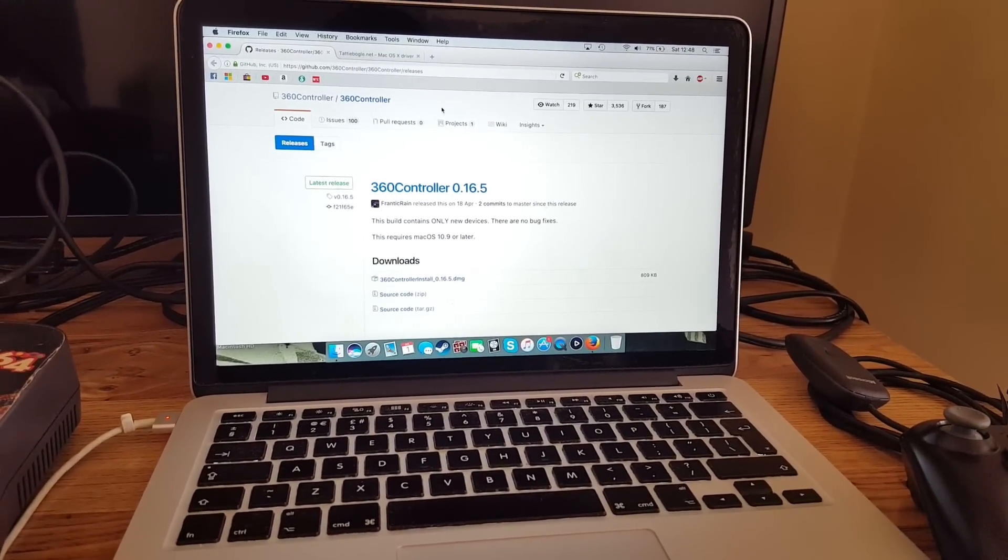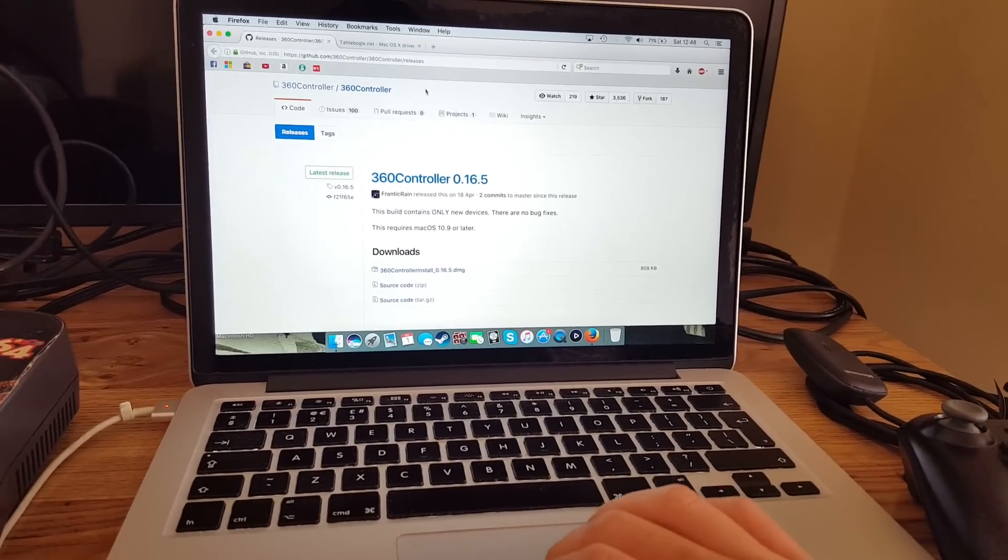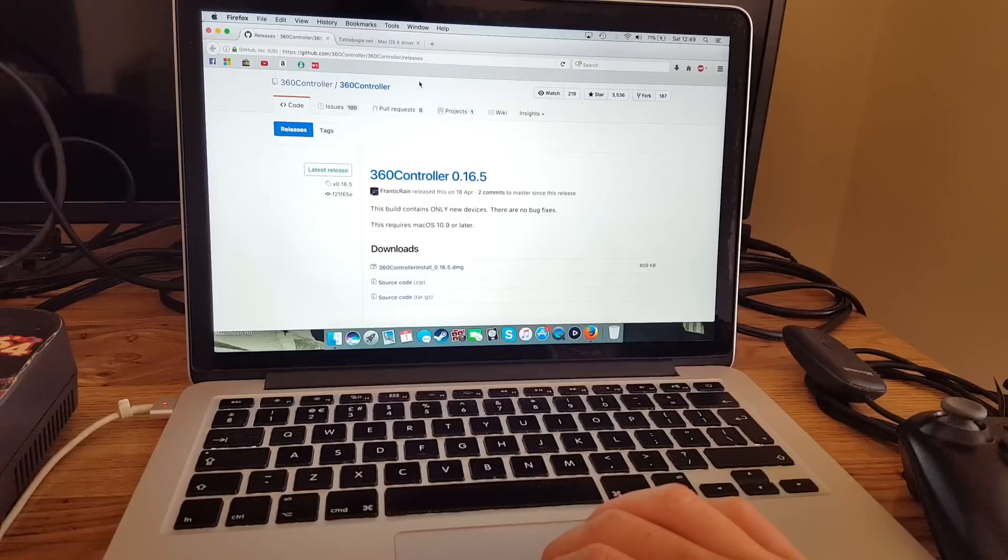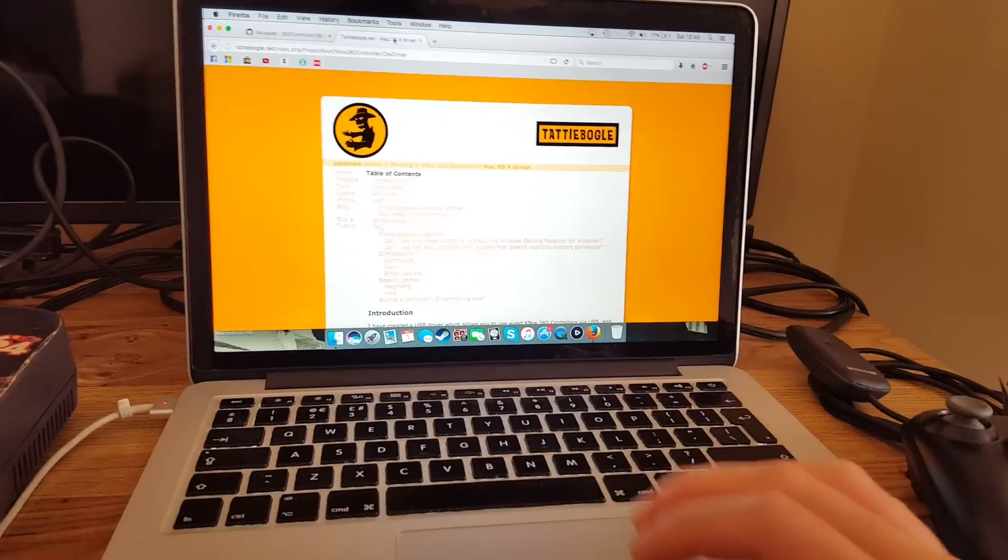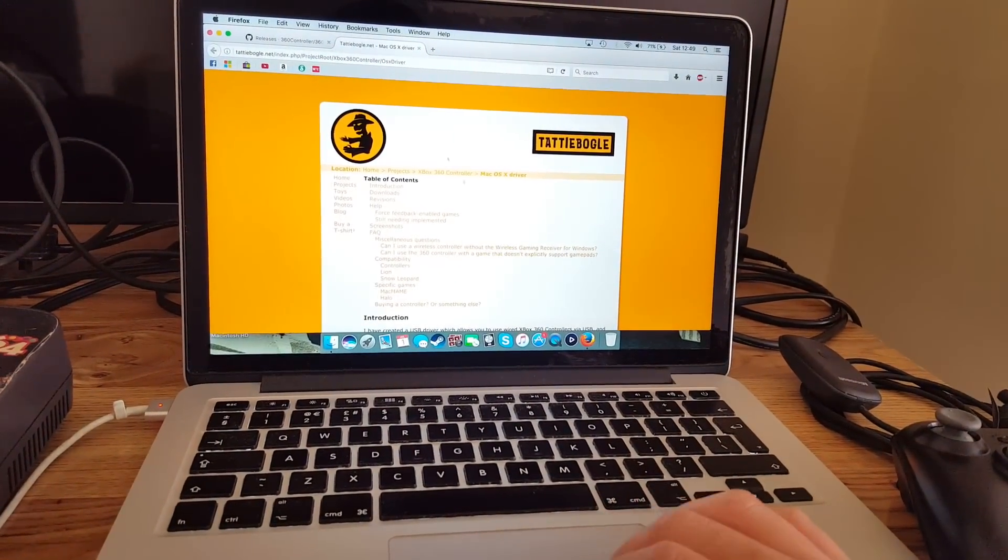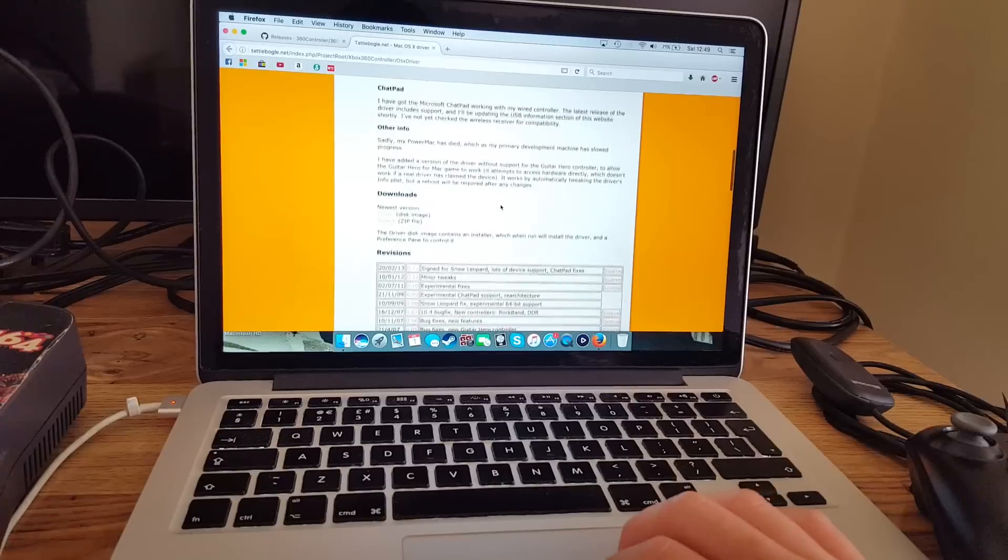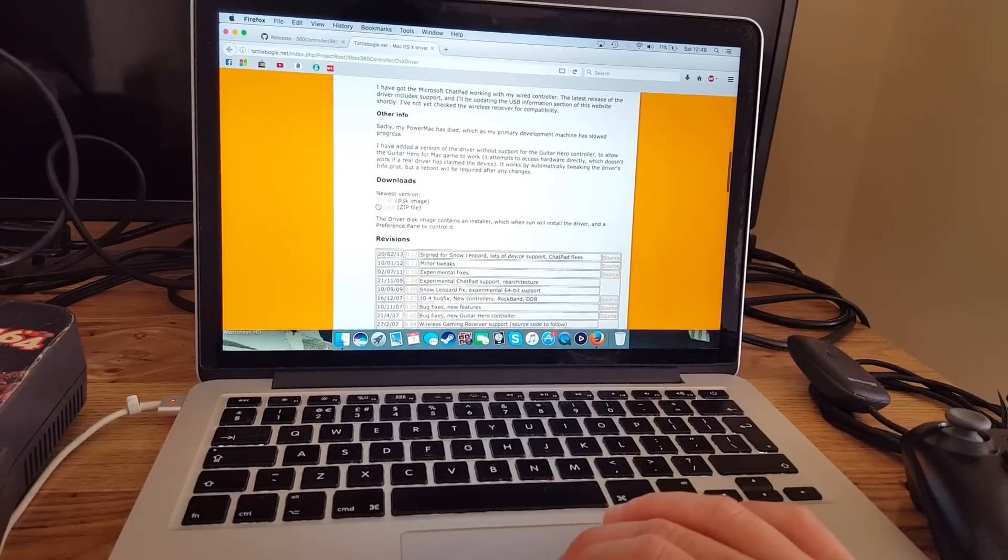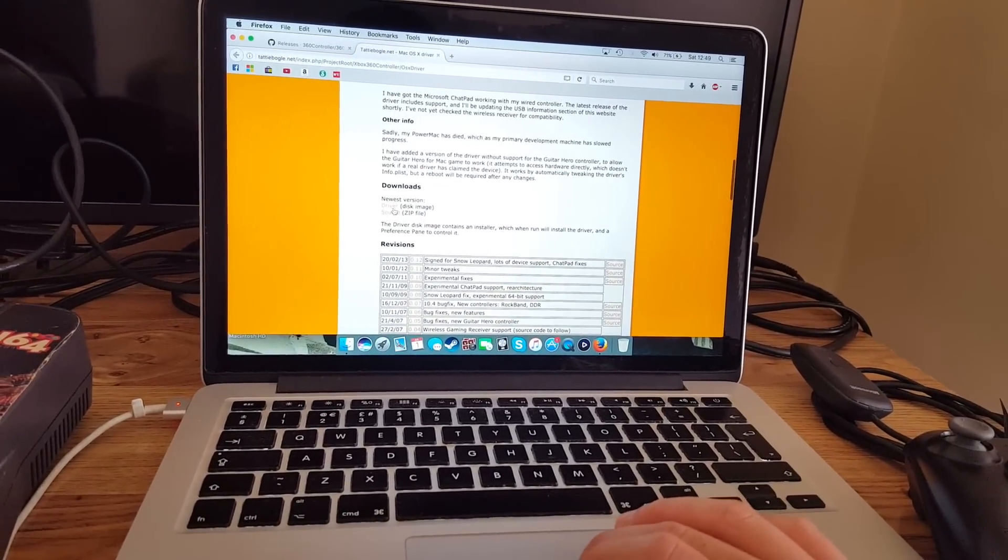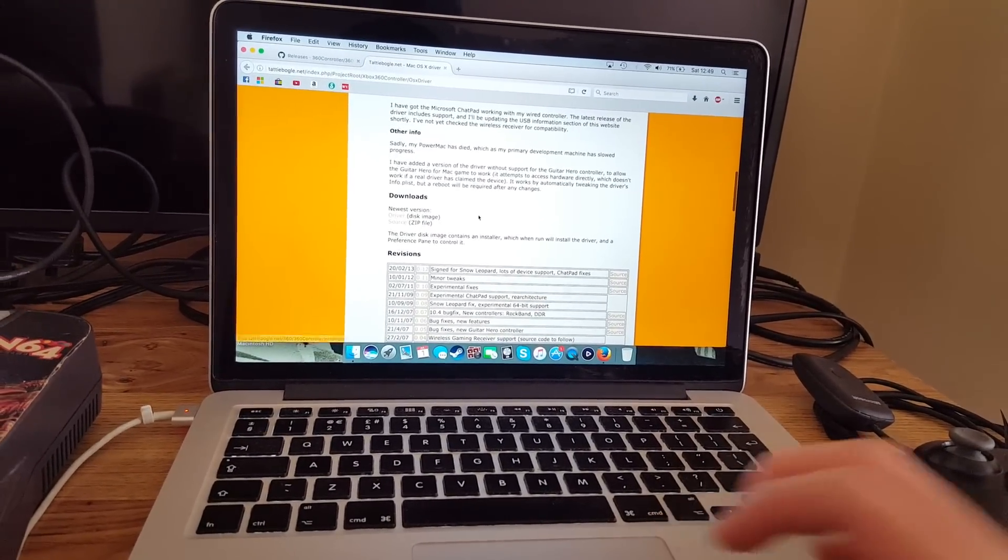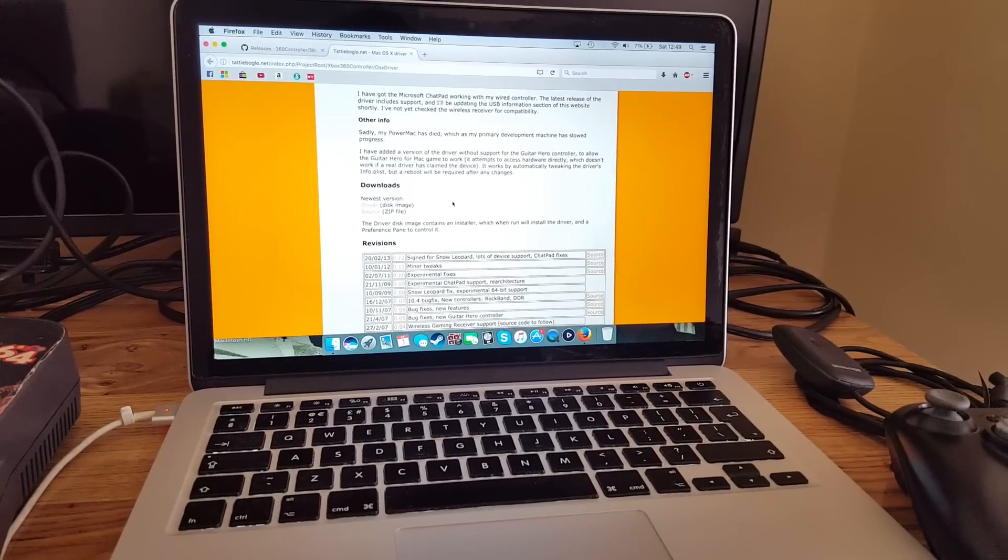I'll label this one the latest, but if you have an older OS system, you want to go to tatiboggle.net and scroll down a little bit to the download section here. You can download it from here, and I will label this one the older version.